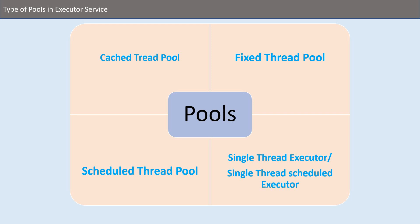And then there is single thread executor - as you know there will be only a single thread who will be doing everything. And then single scheduled executor, in this one there is a single thread which is scheduled. So I think the naming convention is pretty much clear, so let's proceed with our presentation.